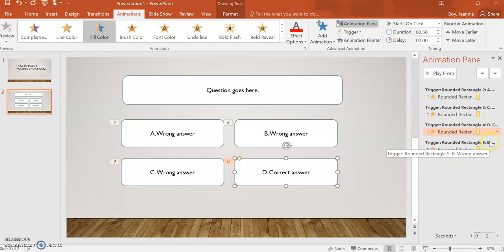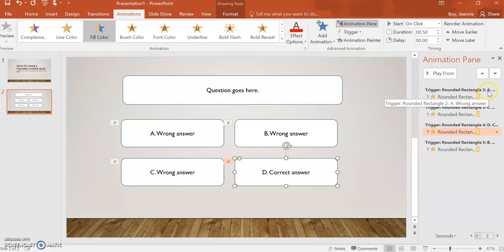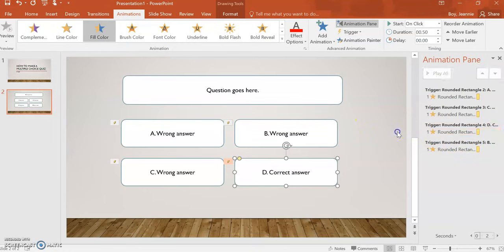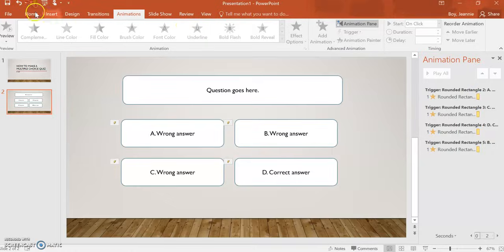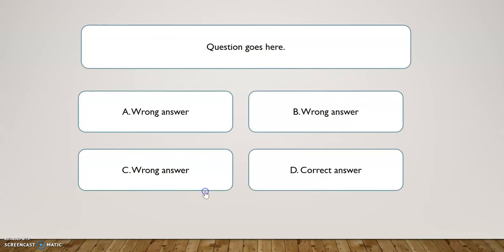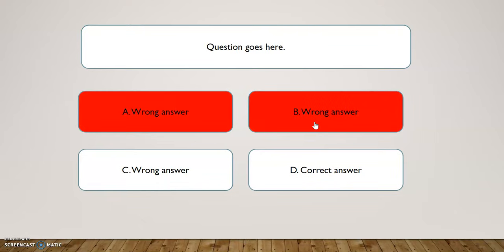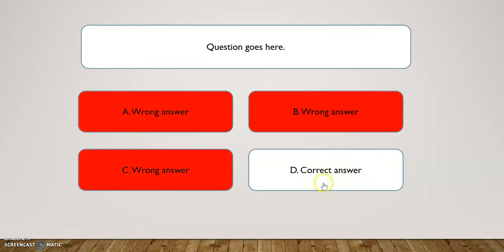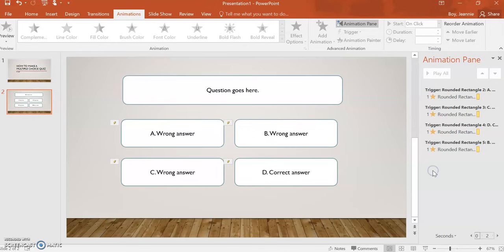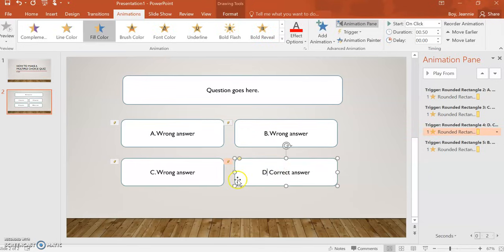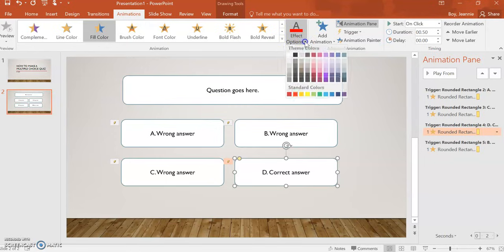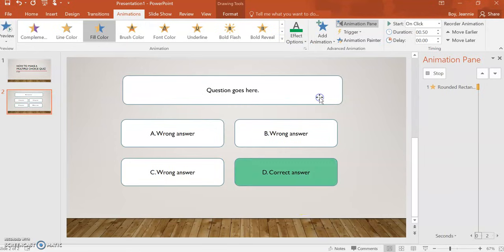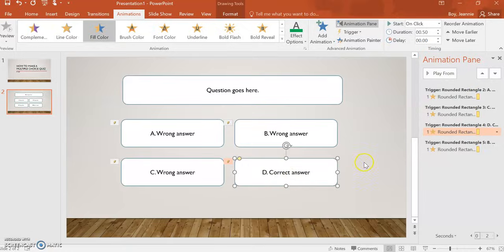Over here, you can see that it has changed the names of our rectangles, and it has also kept the trigger. If I were to test that out, wrong, wrong, wrong, and unfortunately, our correct answer is also wrong. So, you'll need to go back and make sure that you change the effect options to green for your correct answer.